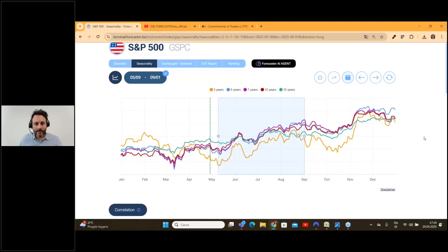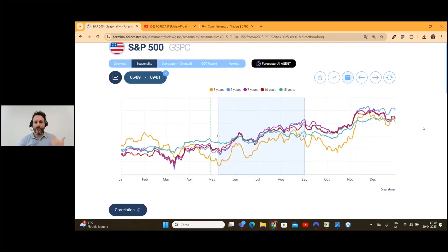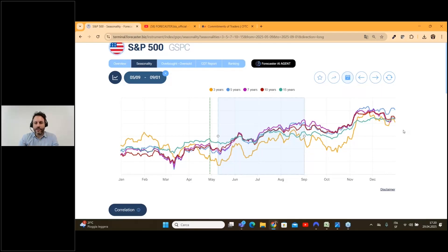This is amazing because when you do the average over such a long period of time and you find the same trend both on the last 3 years and the last 15 years, it means we have a seasonal pattern on an index like the S&P 500. You can find this kind of seasonal trend on every financial instrument across the globe — also on FX, also on stocks, also on everything. Many people think seasonality is only on commodities; it's not true.